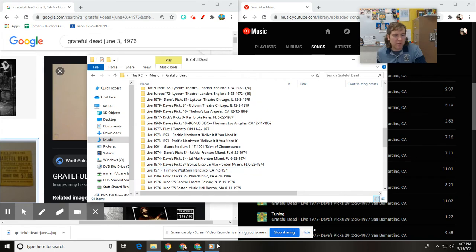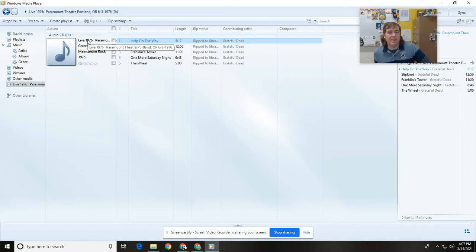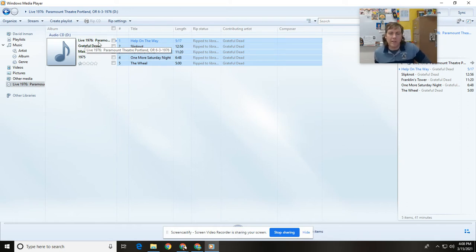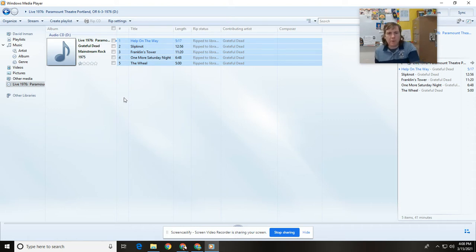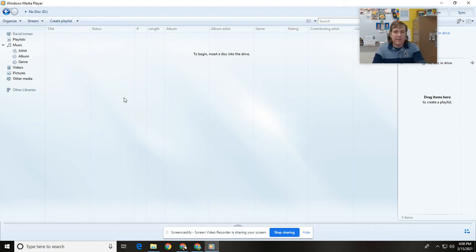Make sure — it's really important — when you rip your music through Windows Media Player, your album name has to be the same for each disc. So I like to have the year first: Live 76, Paramount Theater, Portland, Oregon, 6-3-1976. That's how I labeled each disc. And another really important step: take the disc out of your disc drive. Everything I'm showing you is stuff I've learned through trial and error over the months I've had to adjust to YouTube Music.